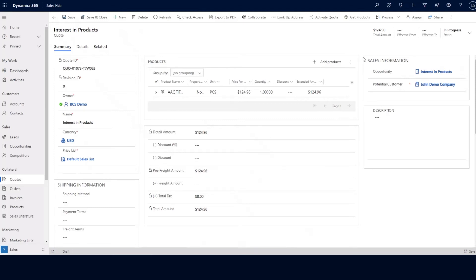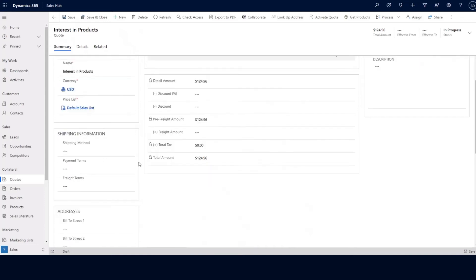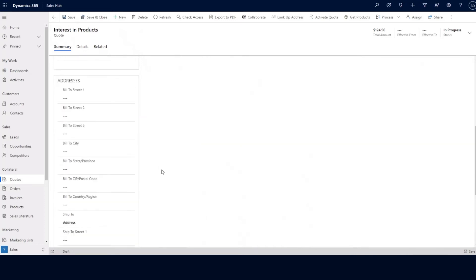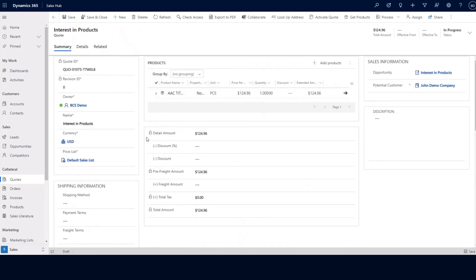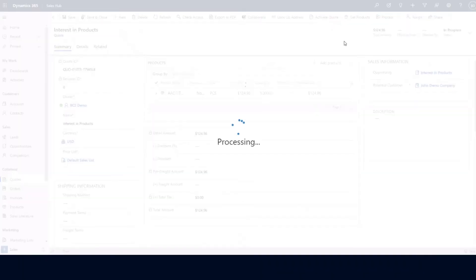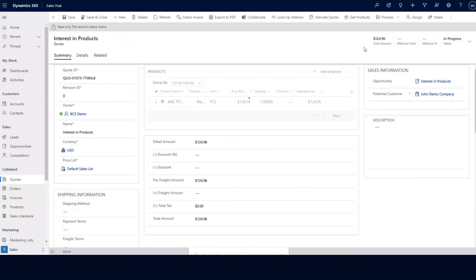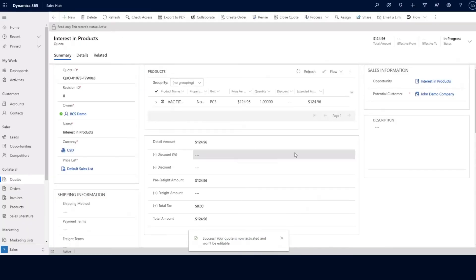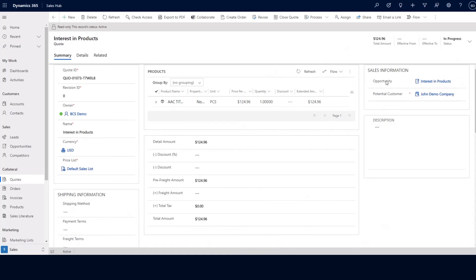The quote form itself is going to have general information. Any shipping information, bill to or ship to address information can be added at this time. Our products were brought over from our opportunity record. When the quote is ready to be sent to the customer, all we have to do is click the activate quote button. Activating the quote moves it from in progress status to active status and locks this record into read only, preventing users from making any changes.